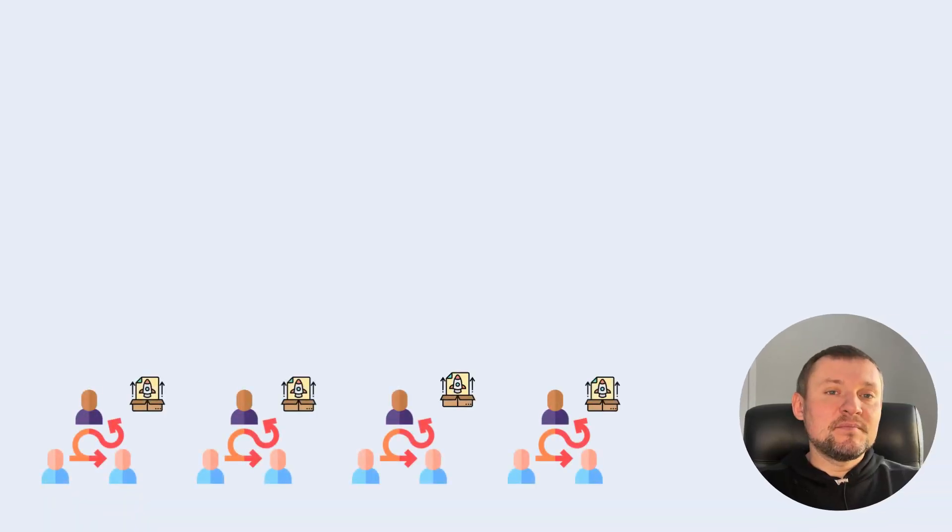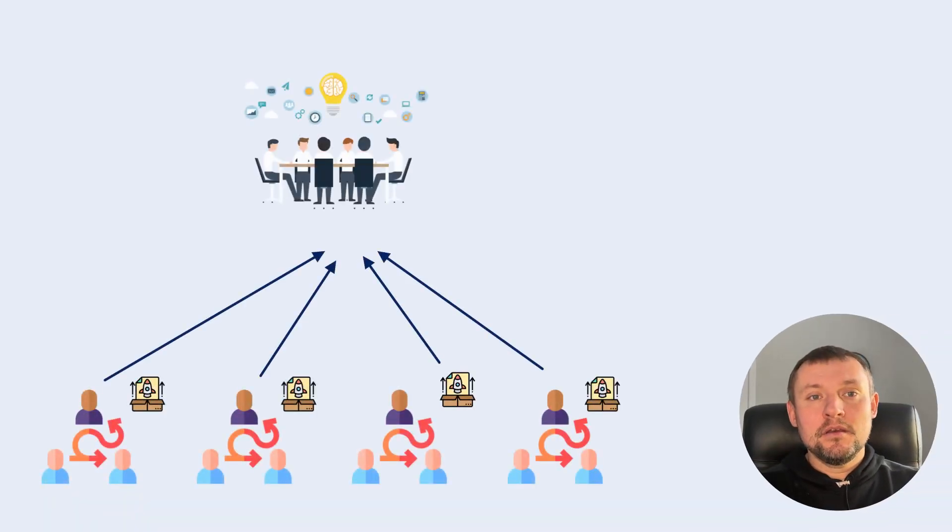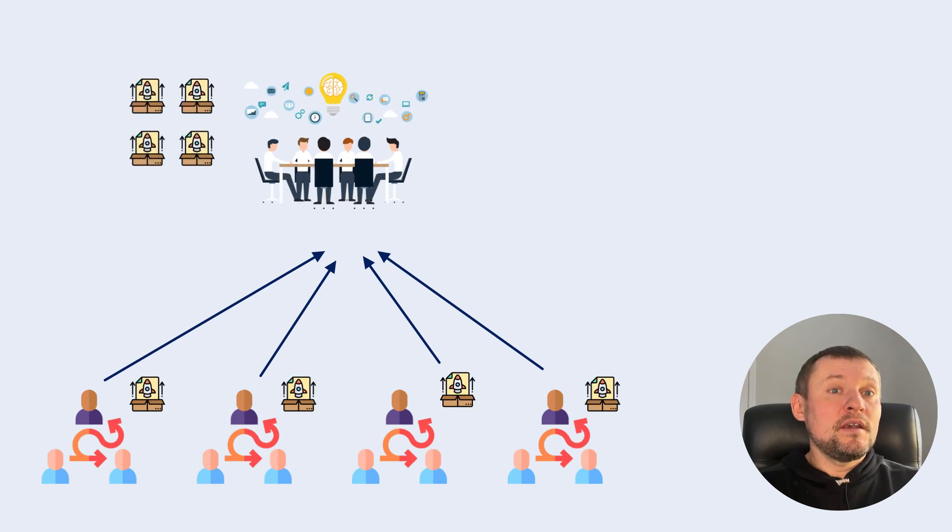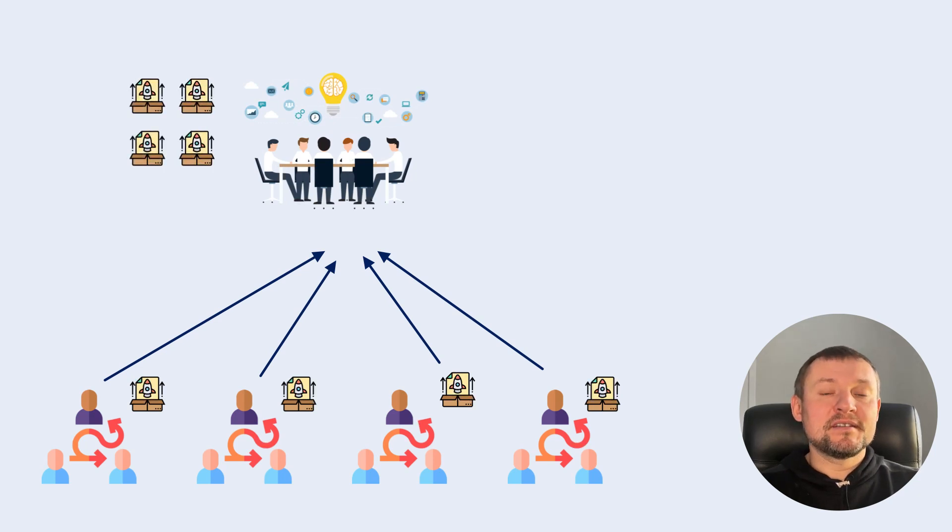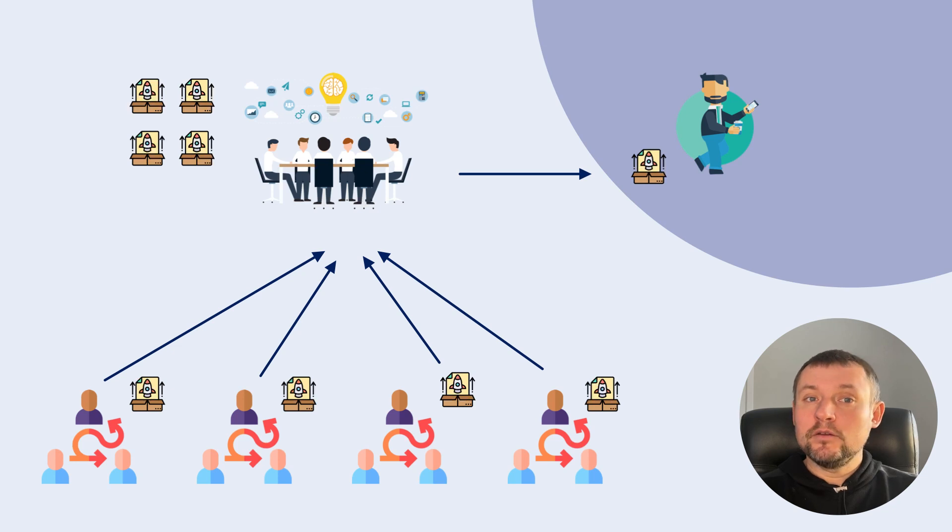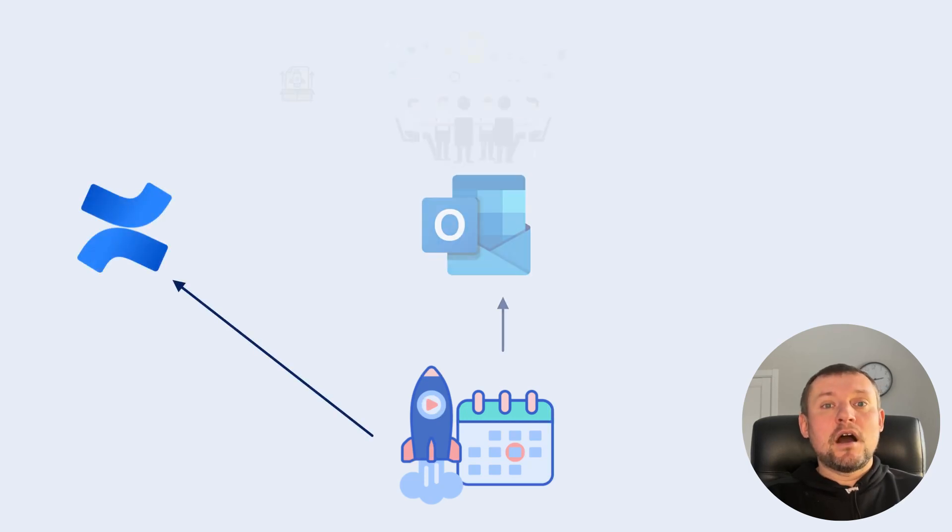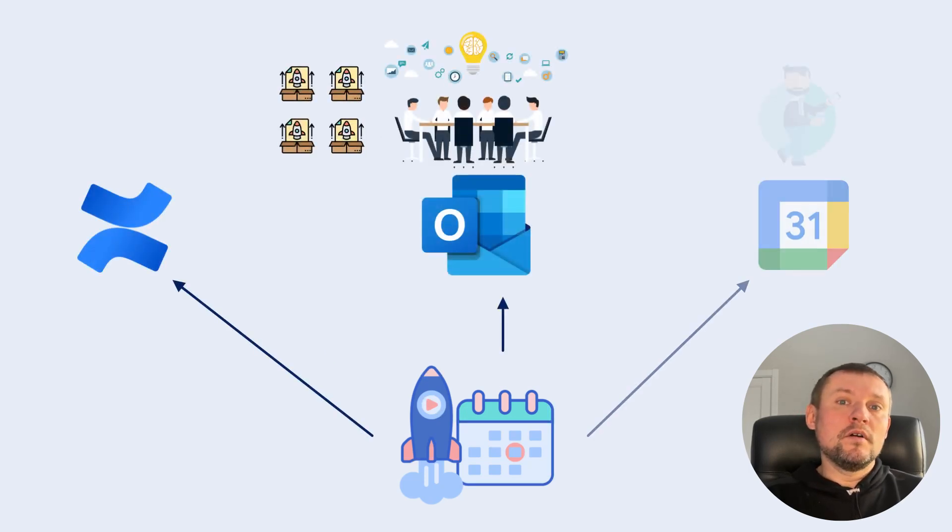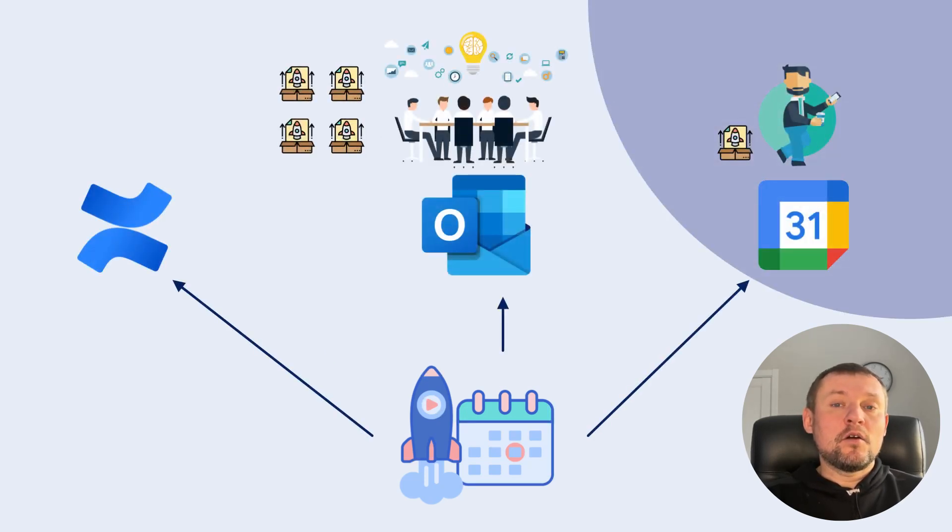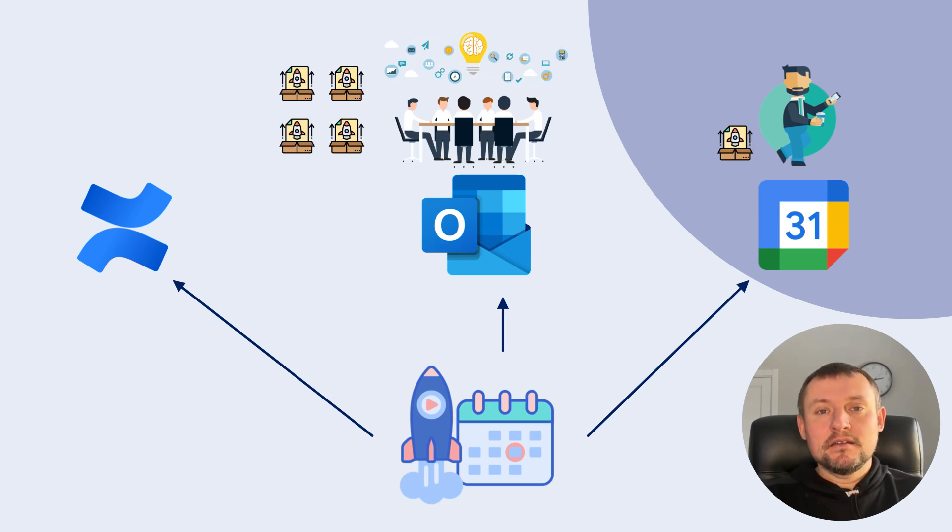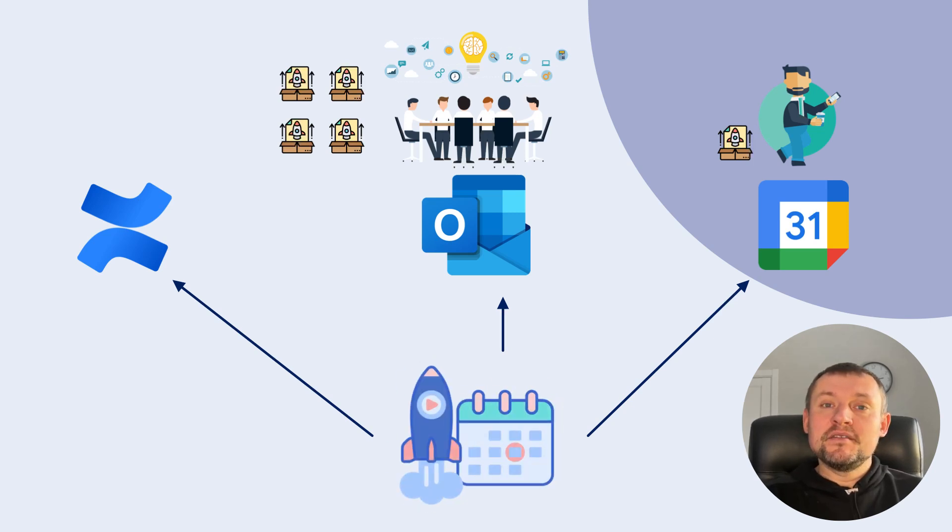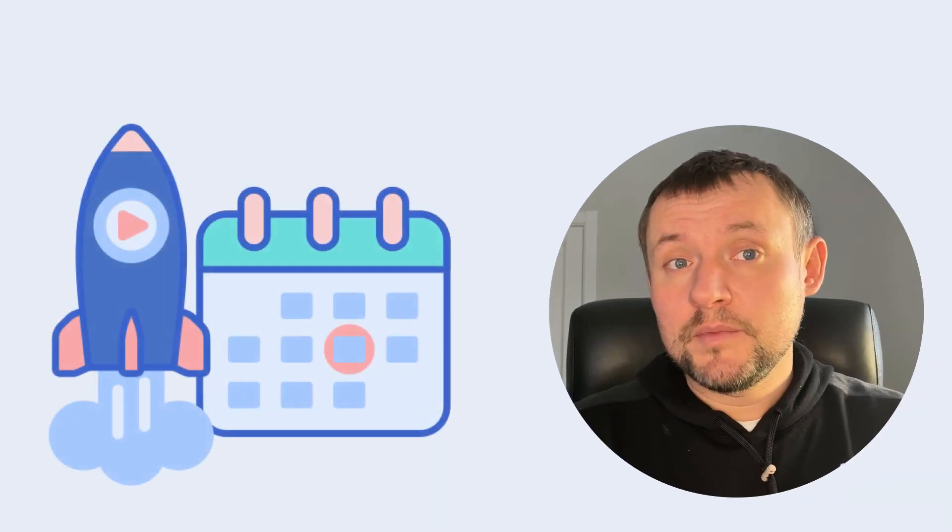Release plan should be shared with various group of people inside the company or even shared with stakeholders outside of the company and some of them may not have access to Jira. Creation an unified release calendar in Jira and sharing it to Confluence, Outlook, Google Calendar or any other third-party tool will help to create the single place to share a release plan with relevant audience. Let's see how to make it done.